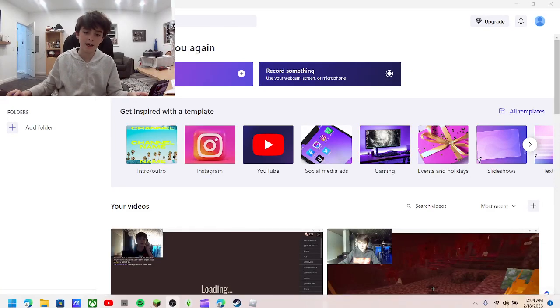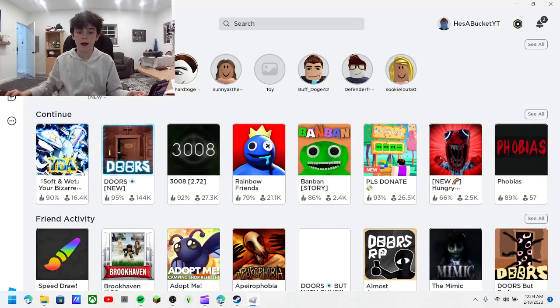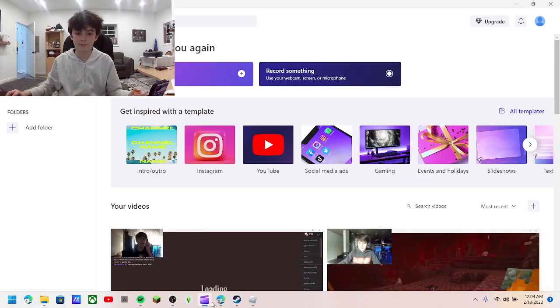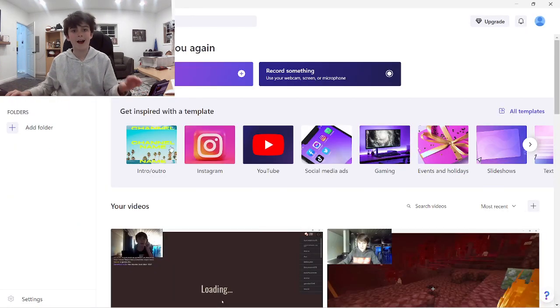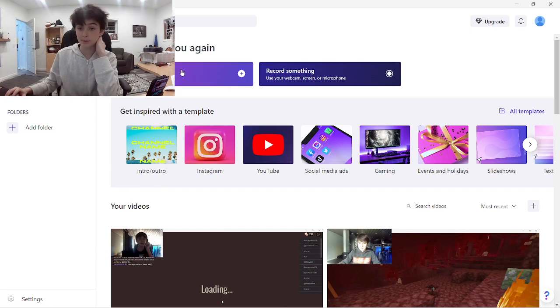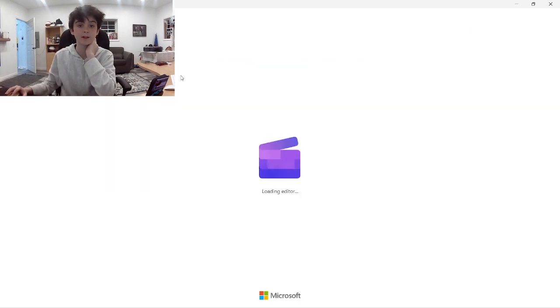Hey guys, today I'm going to be showing you how I edit my videos and what I do to edit. So I use ClipChamp. Not a lot of people like it, but it's a free thing that you can do.